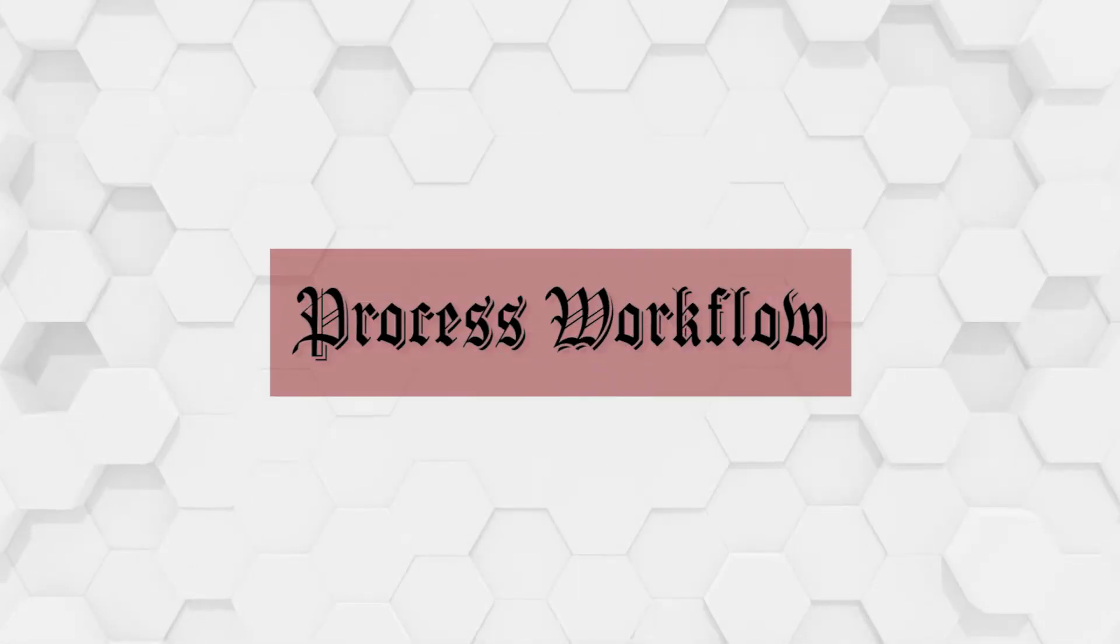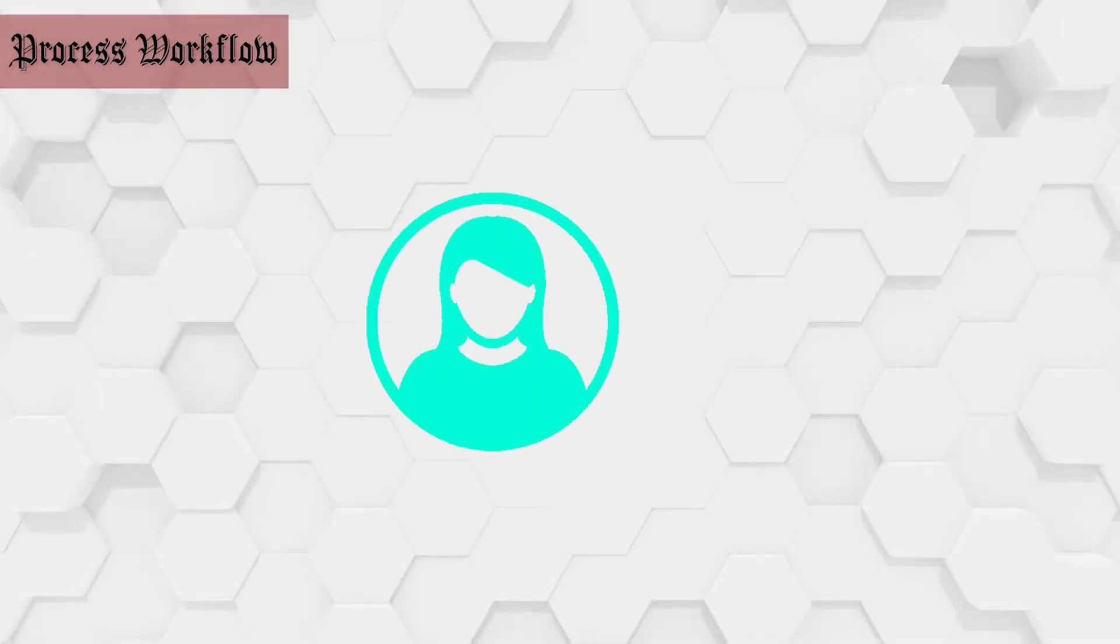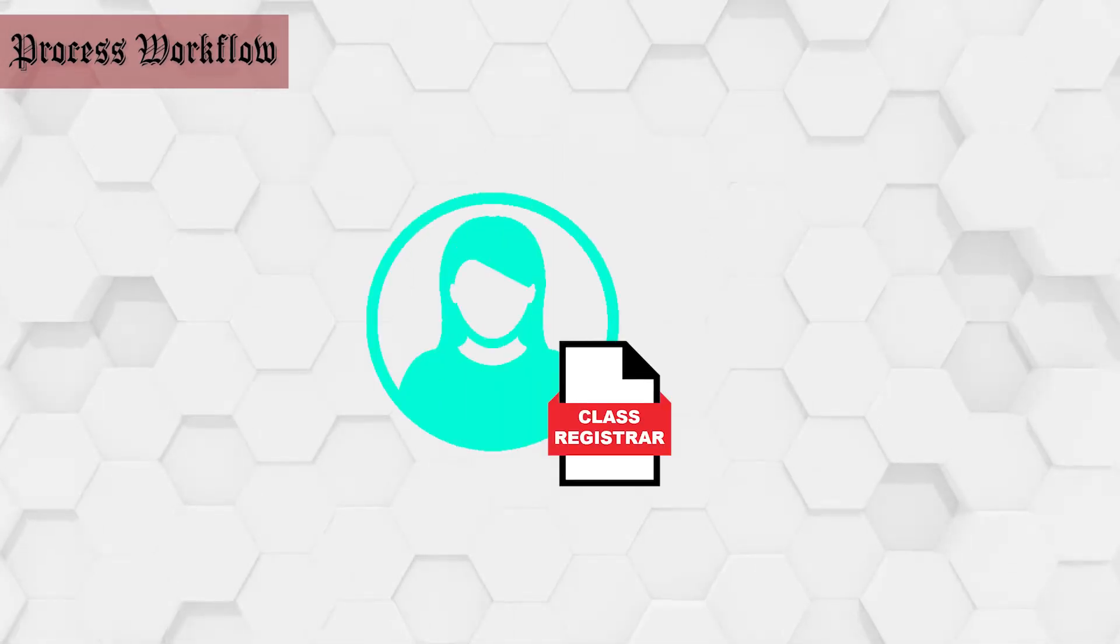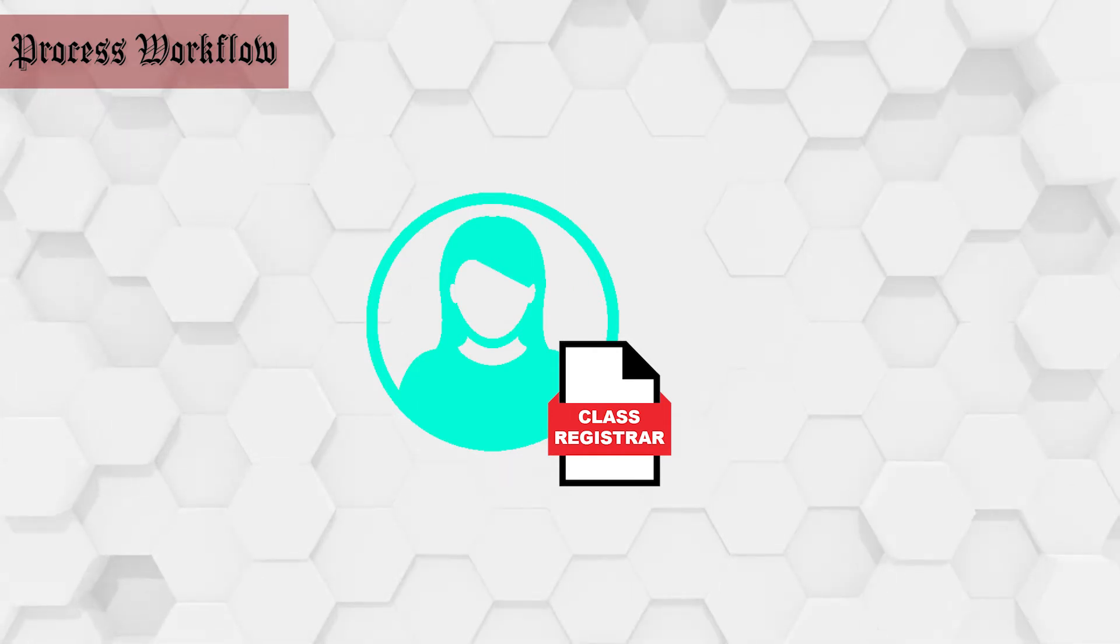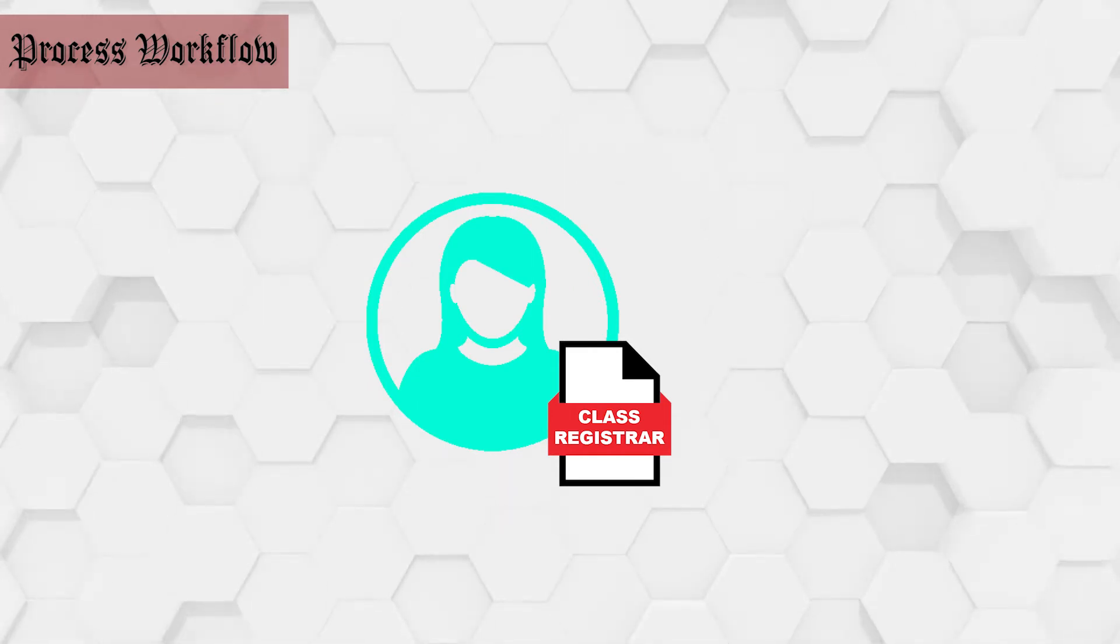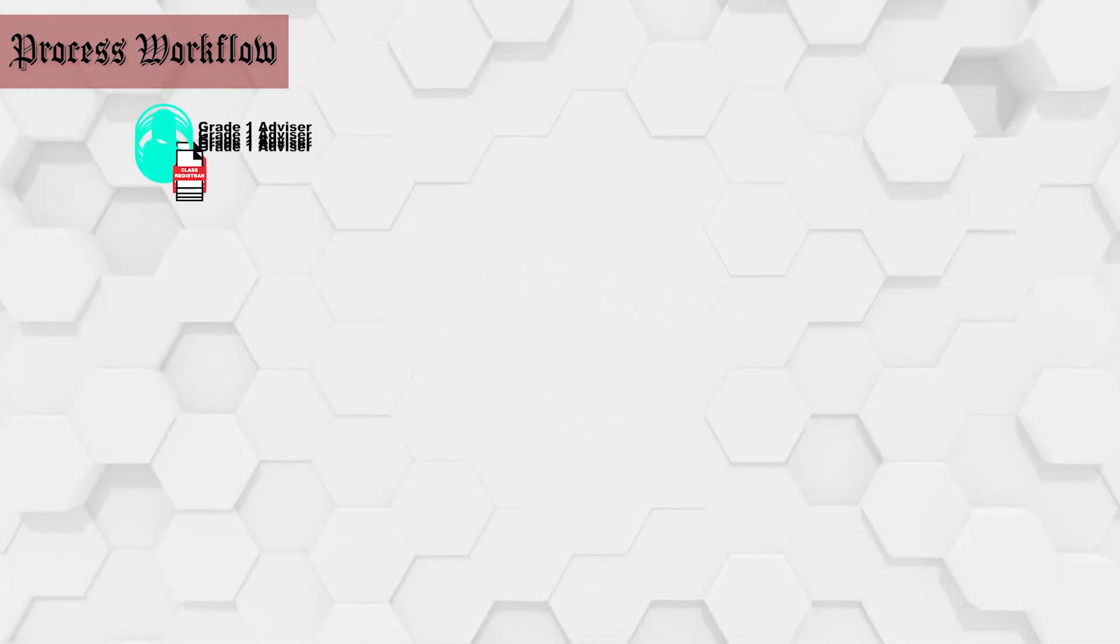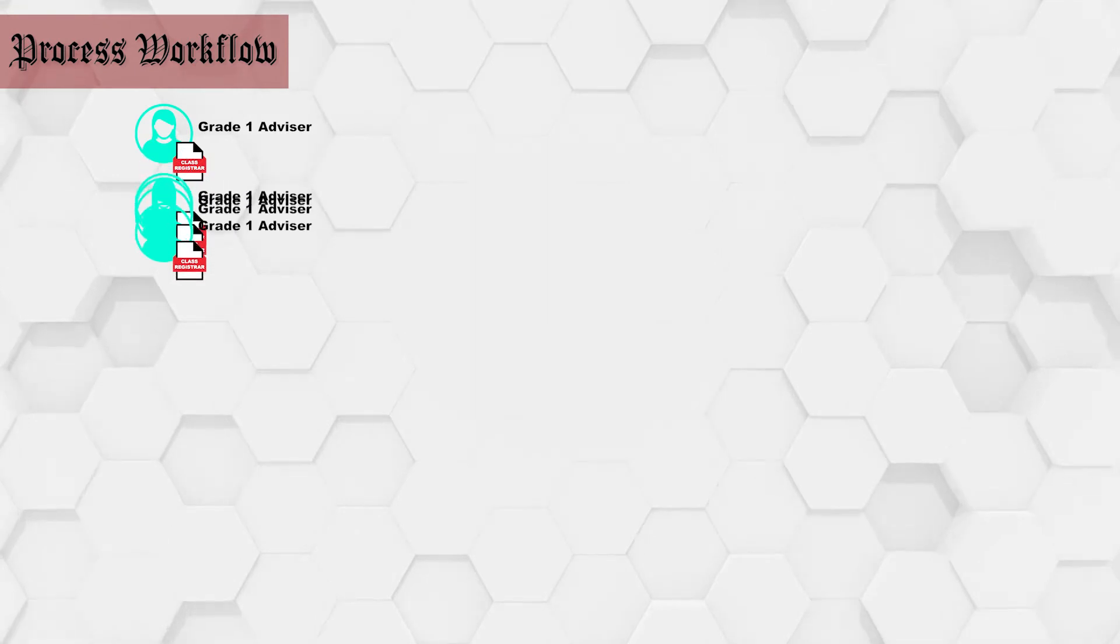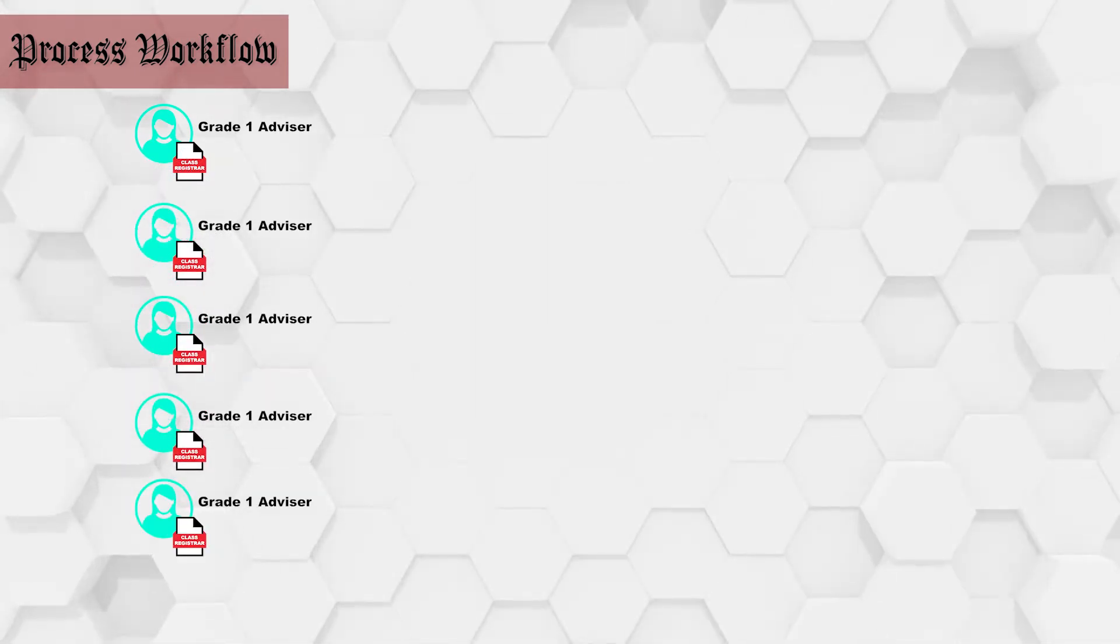So how do we plan to make this work? Basically, we start with creating a personalized file for each class advisor per grade level. Since this is a staggered implementation approach, for this school year we started with grade 1 advisors. Each grade 1 advisor will have one class registrar file which has all the learner's data inside it.